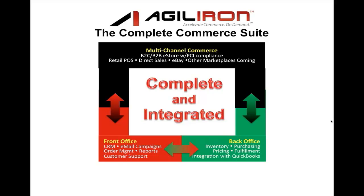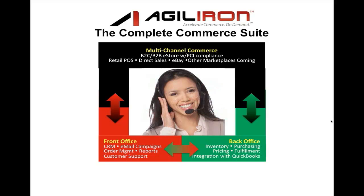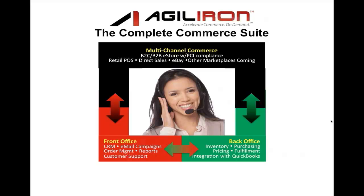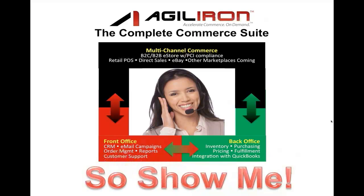So your team can be more productive and headache-free. The fact is, AgileIron is the only comprehensive, integrated, and robust solution that works with QuickBooks to enable product-selling businesses to conduct multi-channel commerce. All that for a modest monthly subscription. Enough talk. Let's look under the hood.